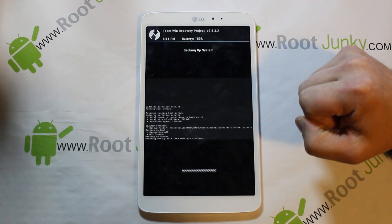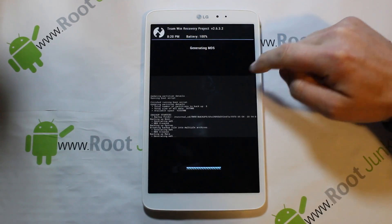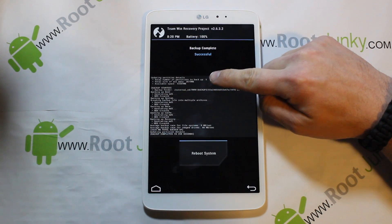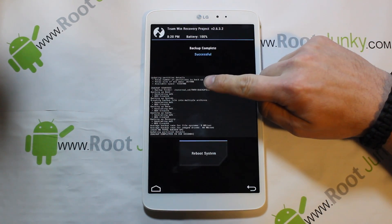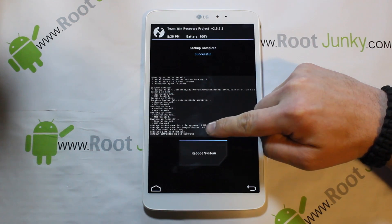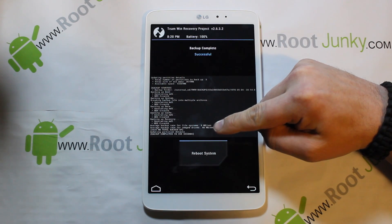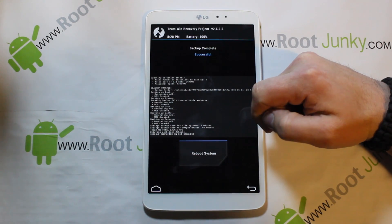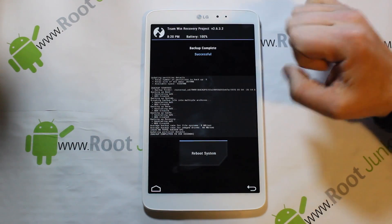Now that the backup is done, a couple things to note: the total backup size is listed up top — about two and a half gigs for a stock backup. Available space is also listed. The backup took 358 seconds, so divide by 60 to get minutes. It does take some time, so be patient. Once done, we don't want to reboot — we want to install CM11, so go back.